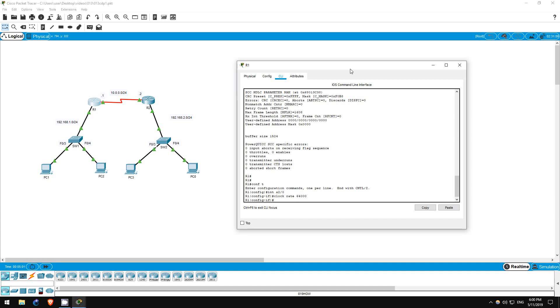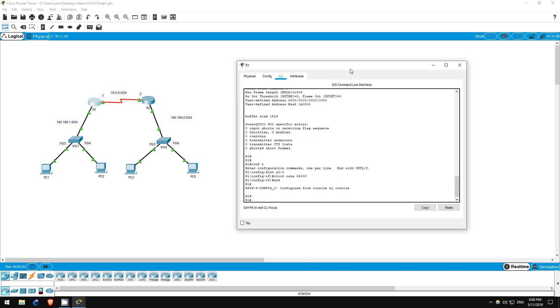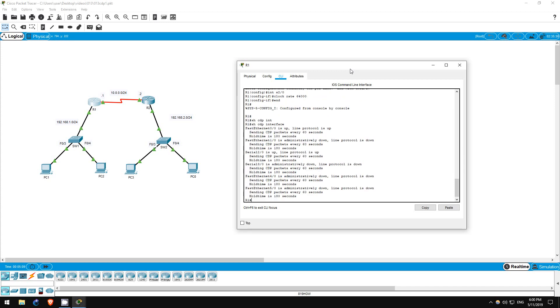I'll type end to go back to privileged exec mode here on R1. Now let's use the command show CDP interface.